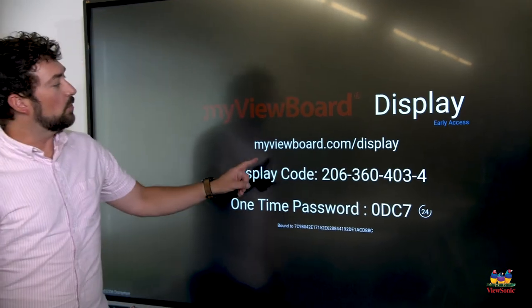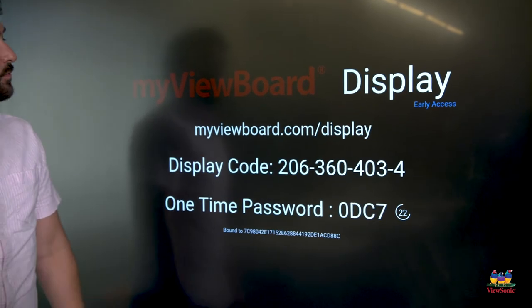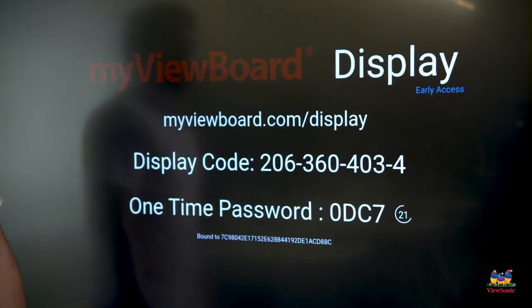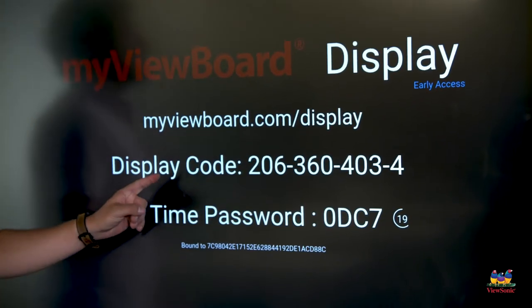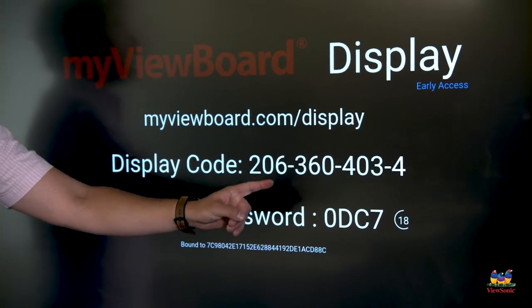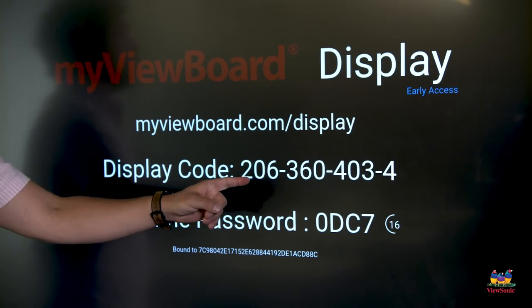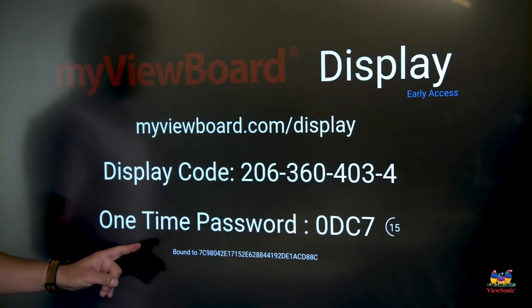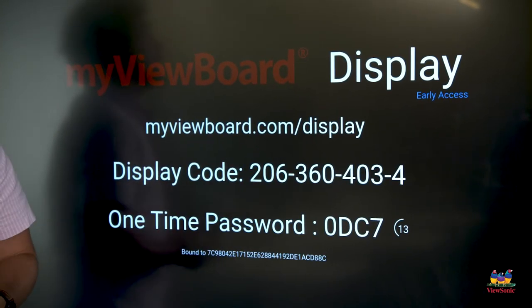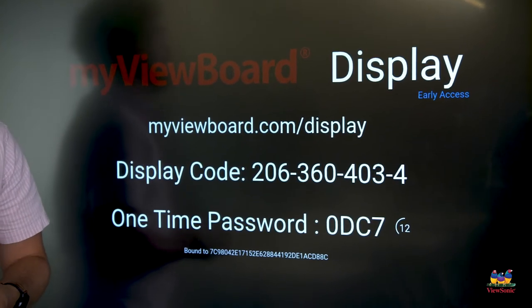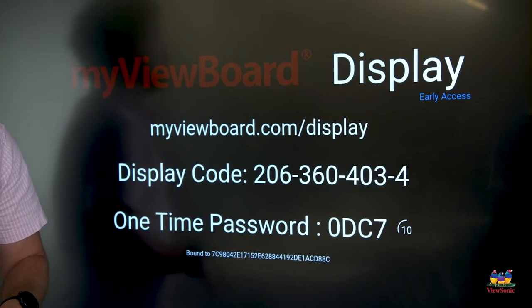Open Display and it will show a web address to go to, which is myviewboard.com/display. You'll also notice that there's a display code. This is unique to the board. There's also a one-time password that automatically refreshes every 30 seconds for security purposes.